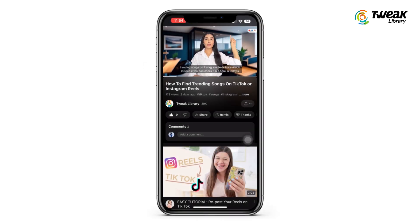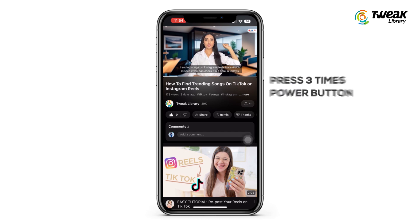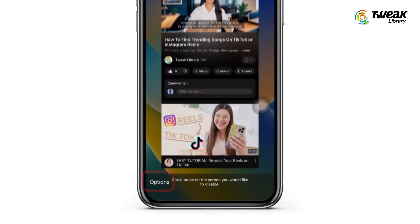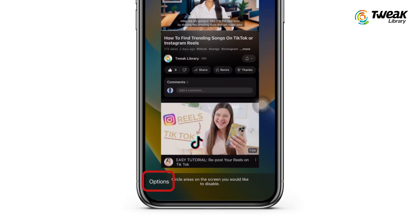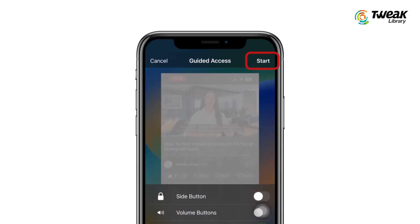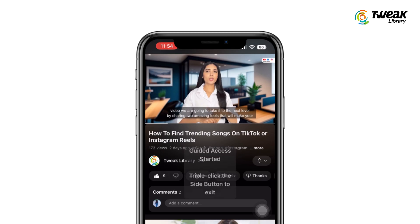Now open the YouTube app and play a video. Triple press the side button, select Options in the bottom left and disable Touch, then choose the Start option to activate Guided Access mode.